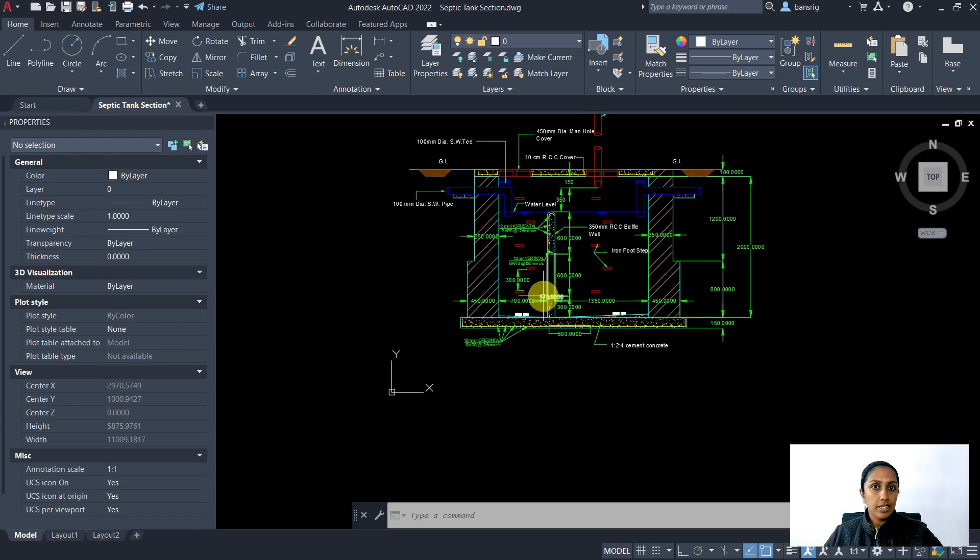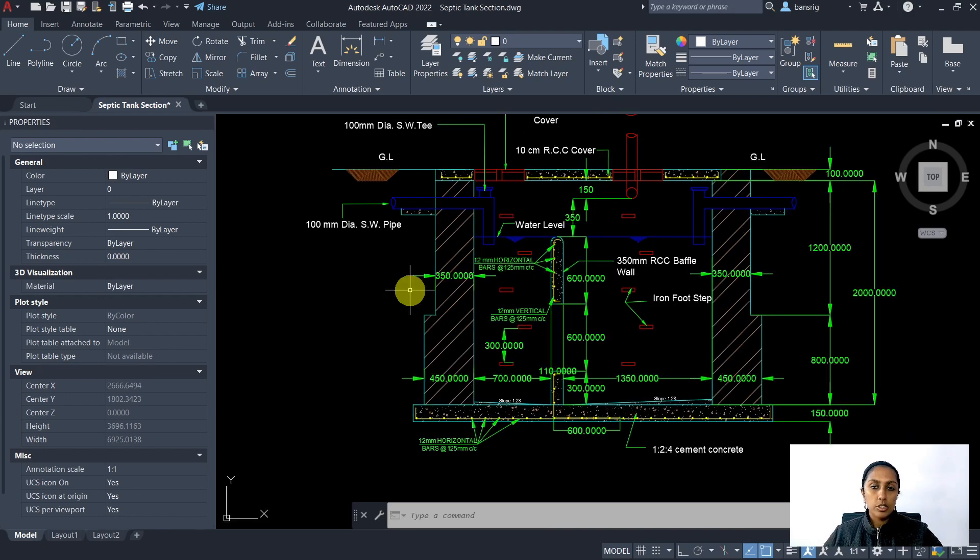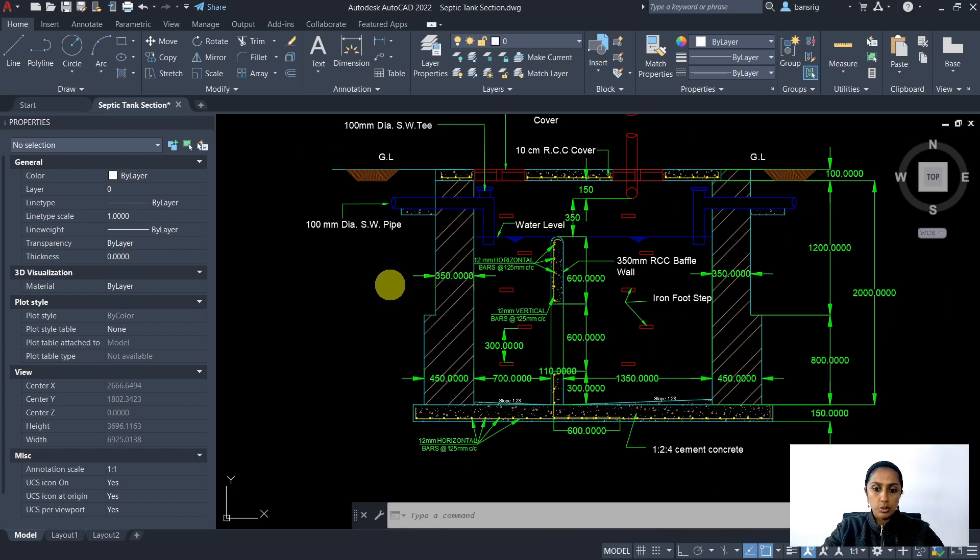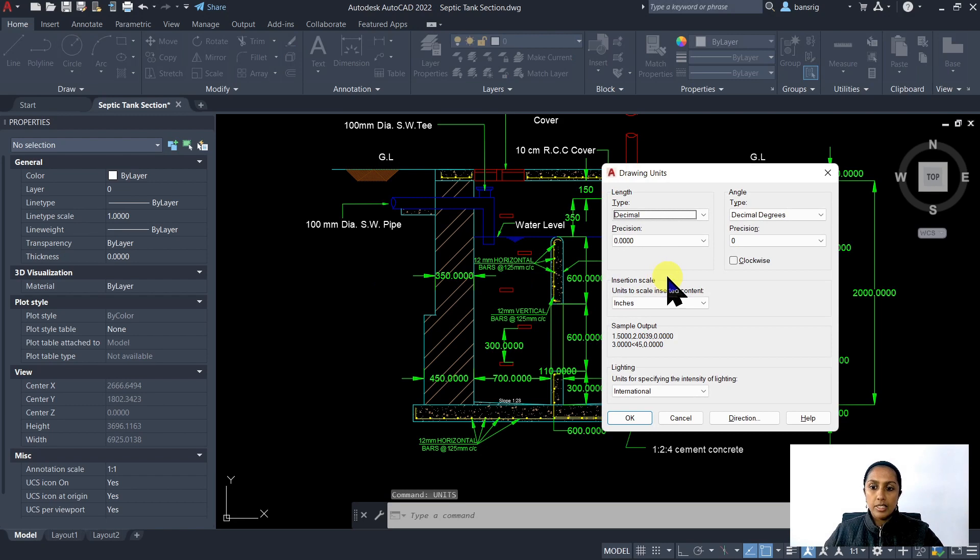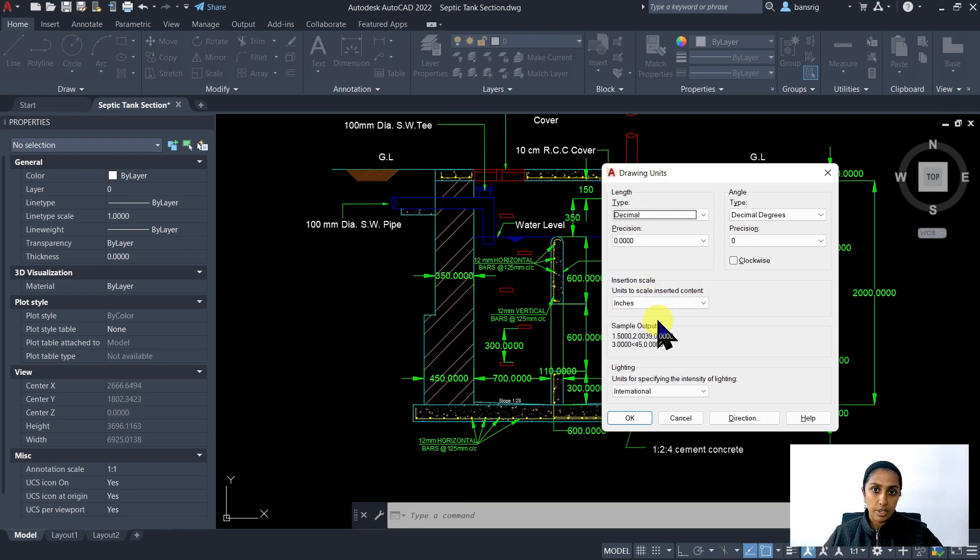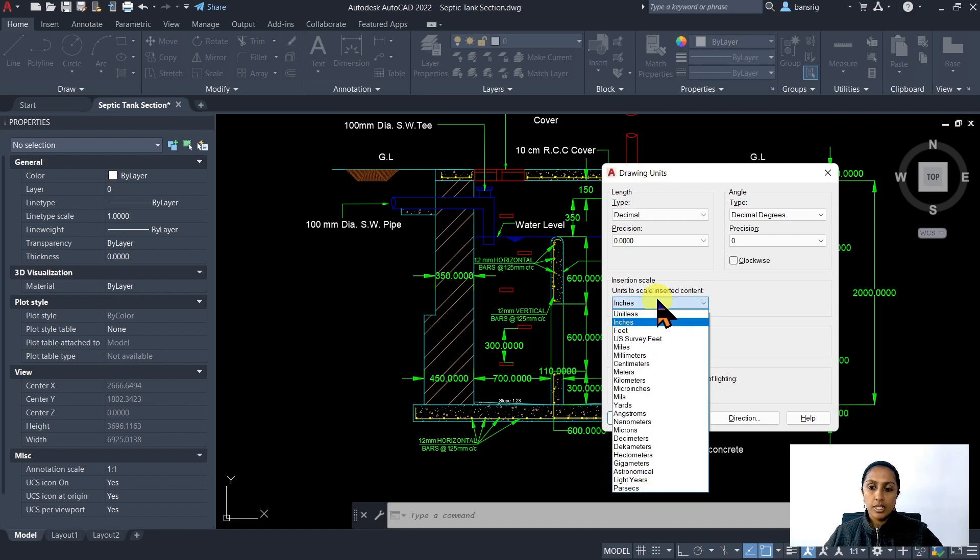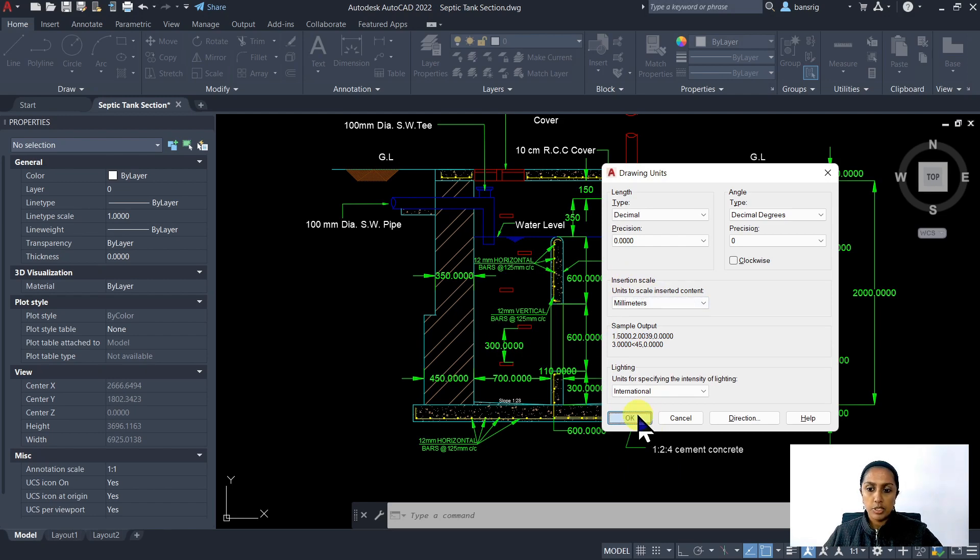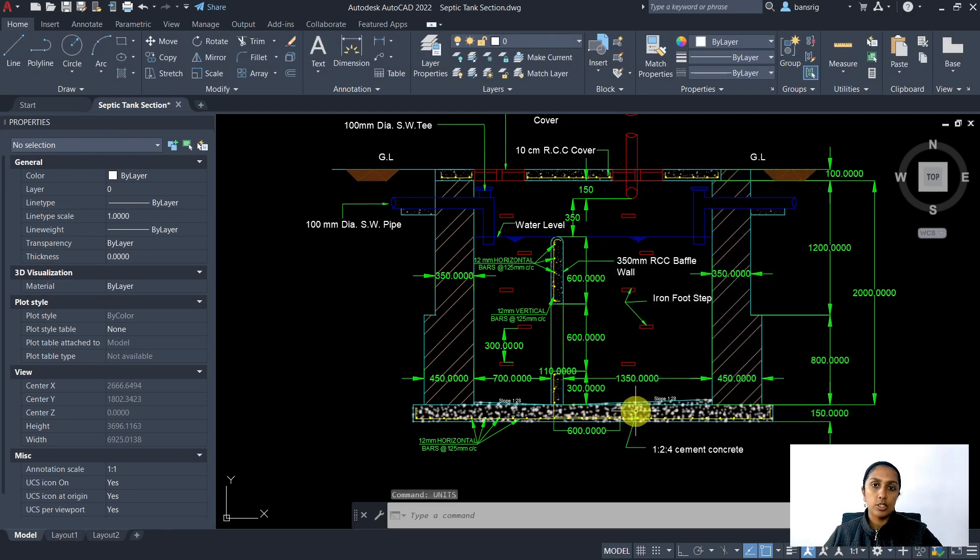Second thing that I want to do is check my units. The geometry is created in this CAD file in millimeters. But if I go into my units tool, the insertion scale is set to inches. Now this is going to mess up when it gets imported in Revit. So I must ensure that the insertion scale is also consistent with the geometry that is being drawn. I am going to say OK and set it to millimeters.